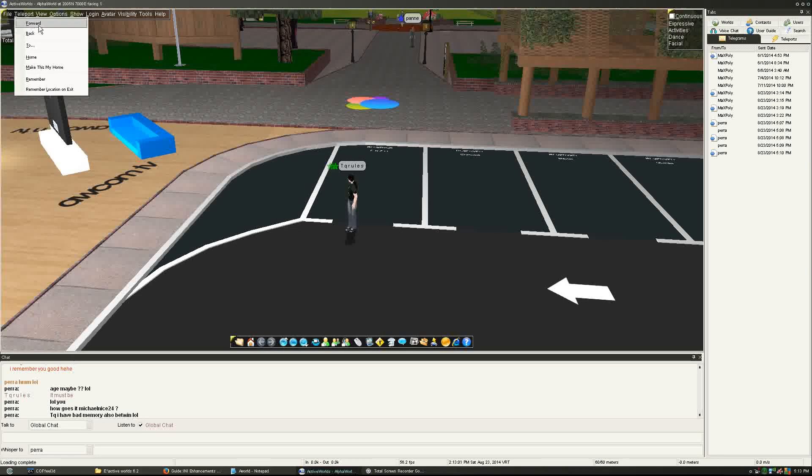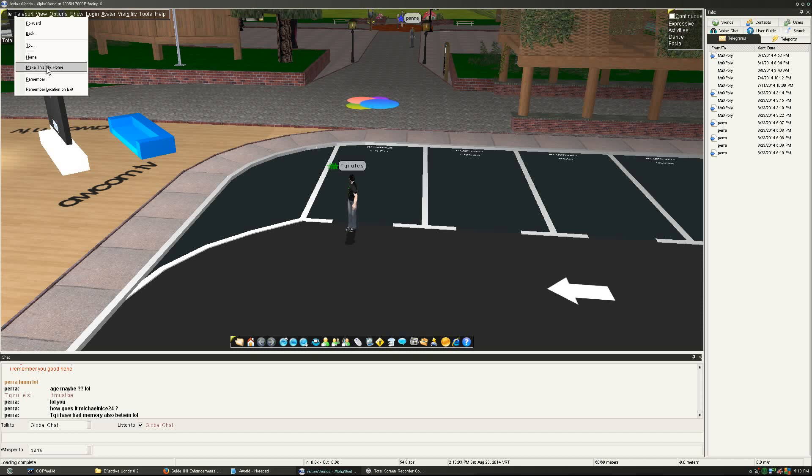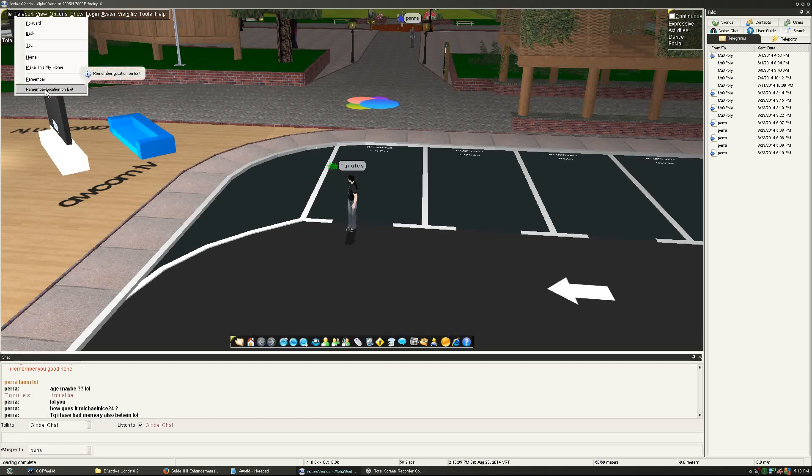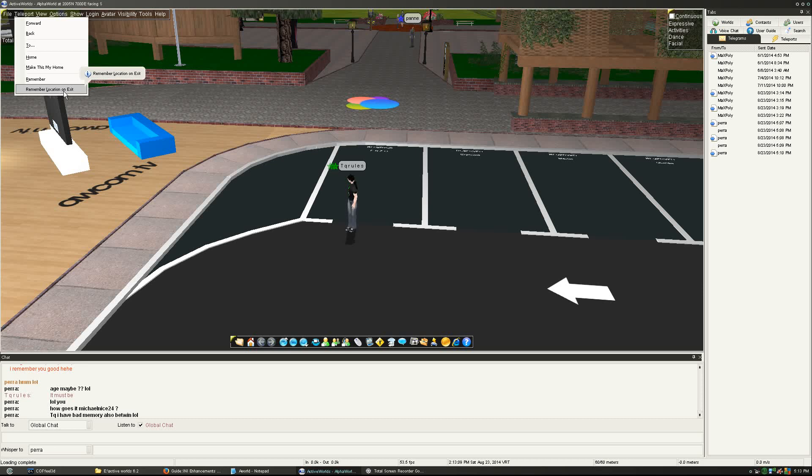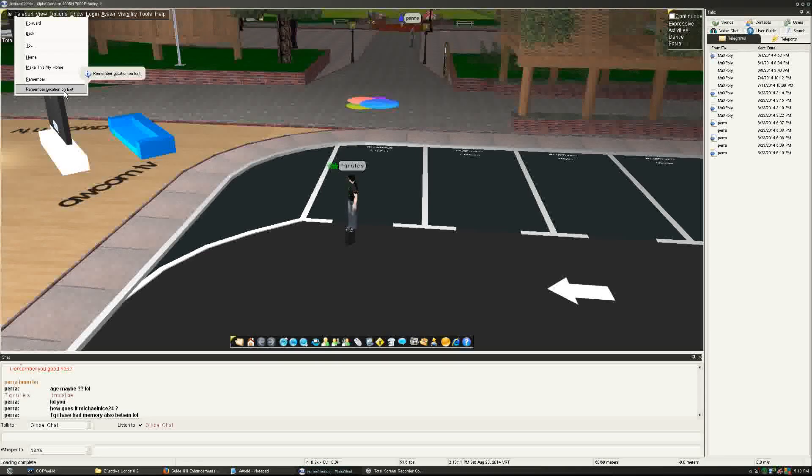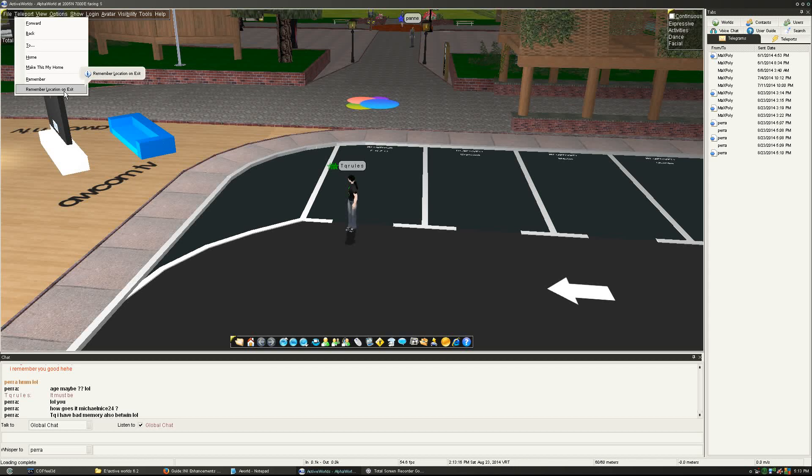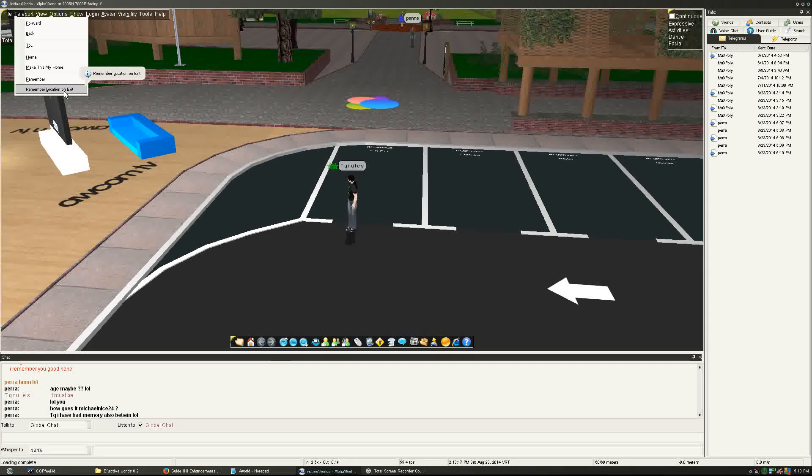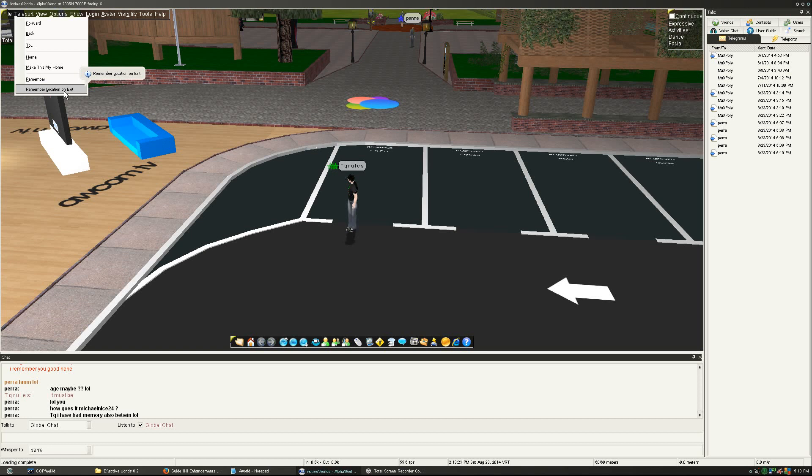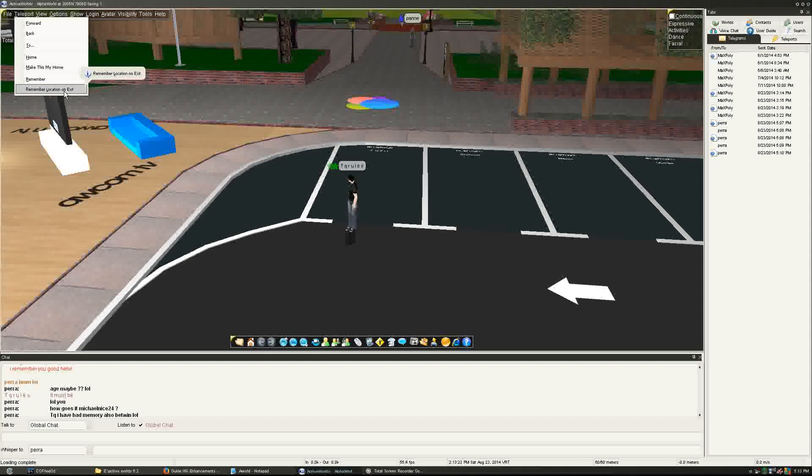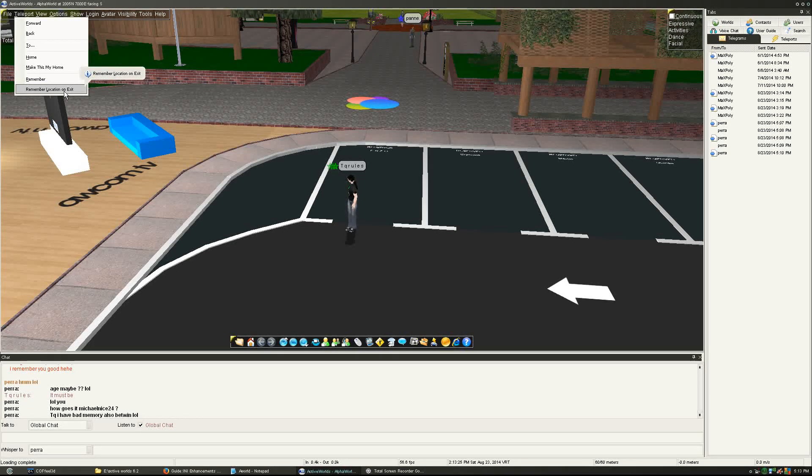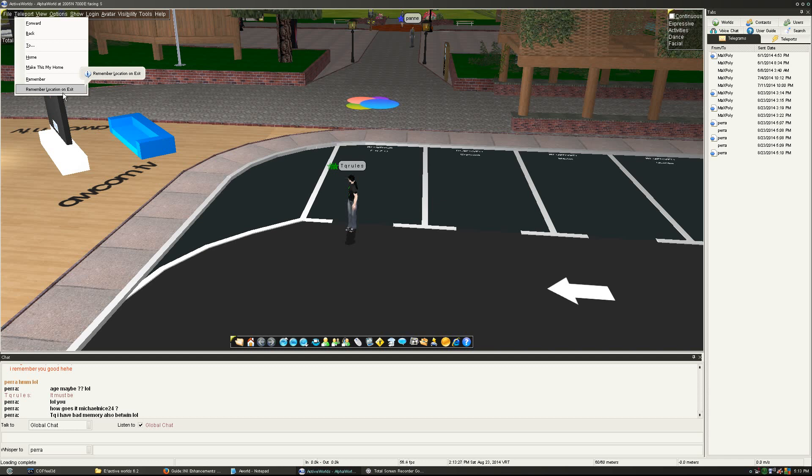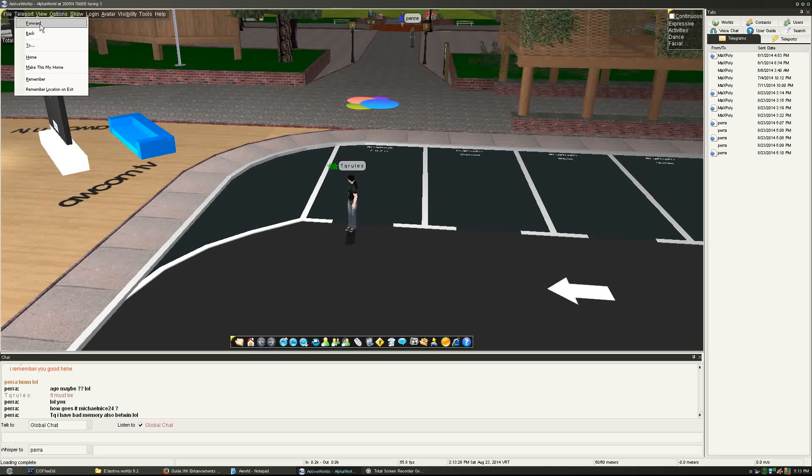Teleport options: Forward, Back to, Home, Make This My Own. Remember Location on Exit - this is something that is great if you, for instance, are troubleshooting a problem. So if ActiveWorlds is crashing, you want to remember location. That option is definitely something that is new. I didn't expect this to make a huge impact on most users, though.